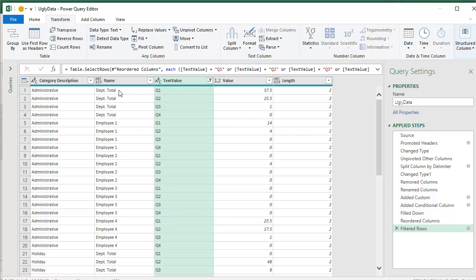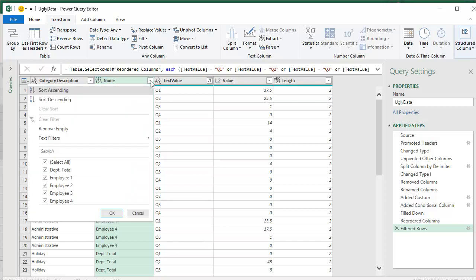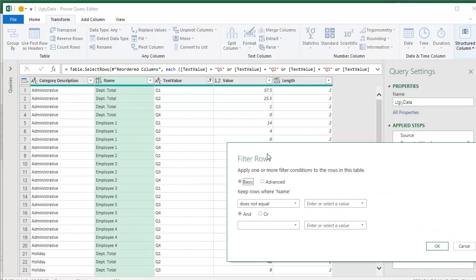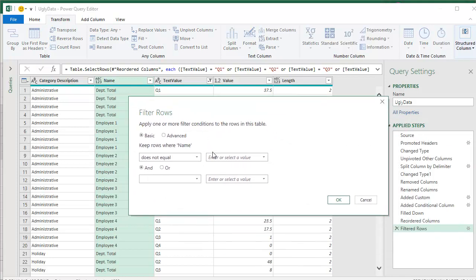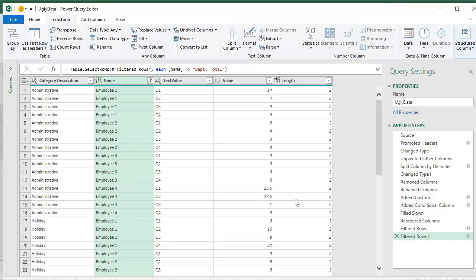All right. And then I want to get rid of department totals in this column. And this is tricky. While here in text value, I was able to choose the four things I wanted to keep here. I want to be careful to choose the thing I want to get rid of. So I'm going to use the text filters does not equal. And here you don't need quotes. Department total. Click OK.